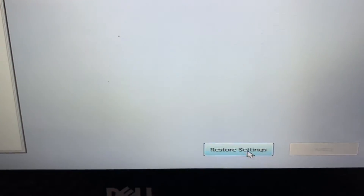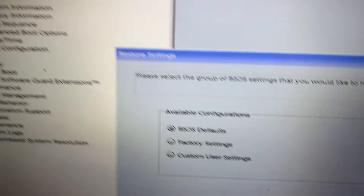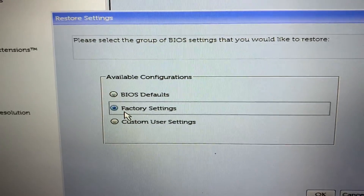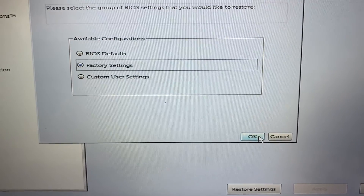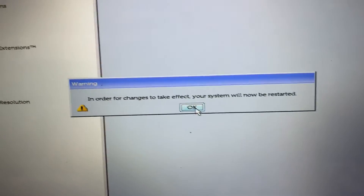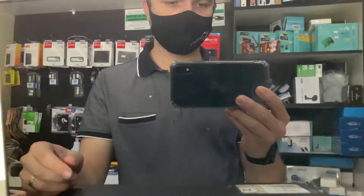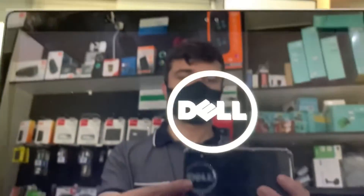Now, it's very simple. In the BIOS, I will go to restore settings and go to factory settings. Click OK — he's asking, I just say OK. And OK again — it says it will restart. Now just wait for it to enter directly into the system. It will no longer show this screen.